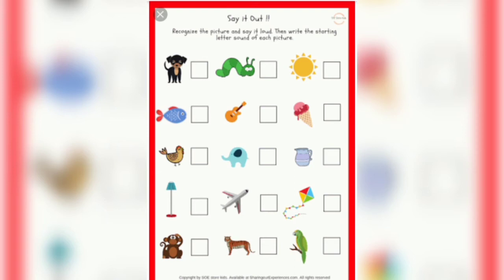In the second picture, there is one caterpillar. Caterpillar begins with the alphabet C, so you will write C. In the third picture, you can see the picture of a sun. Sun stands for S, so you will write S. In this way, you have to do this exercise. Bye!